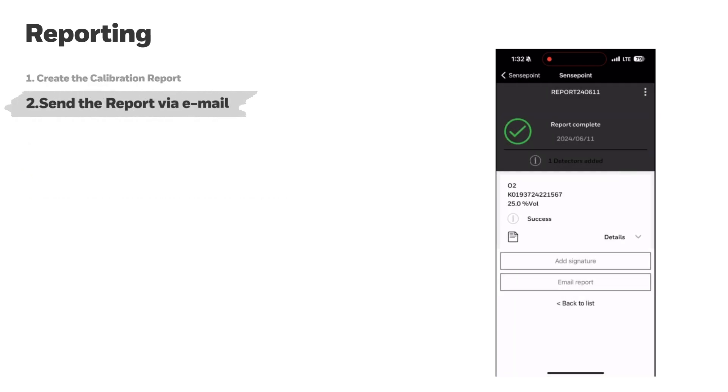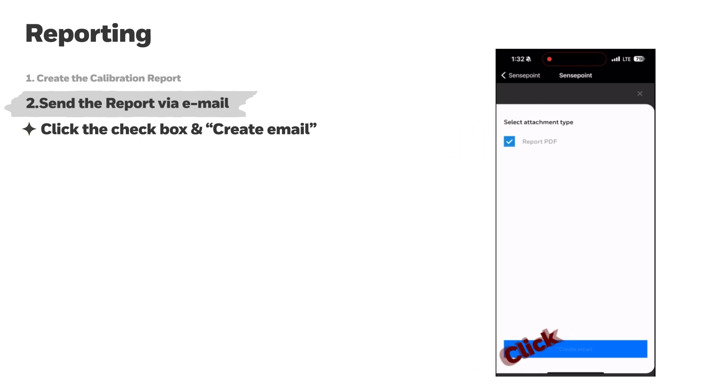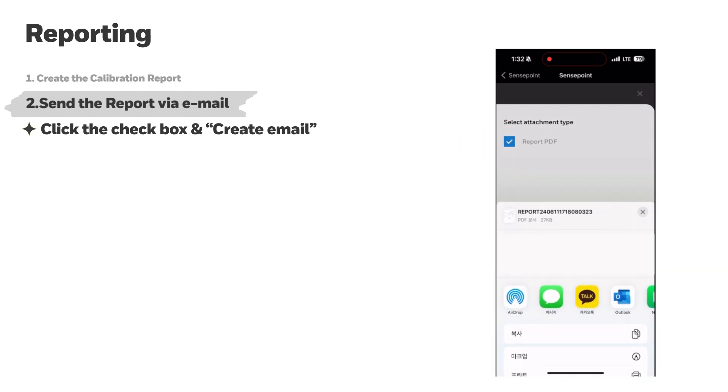In addition to generating a calibration report, users can also e-mail the calibration report to someone involved. Click e-mail report and select an attachment, type as a report PDF, and click Create e-mail.